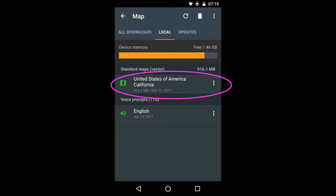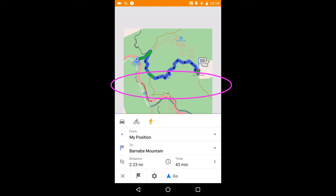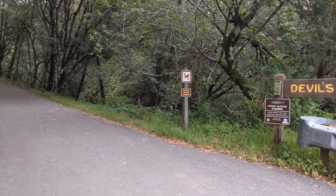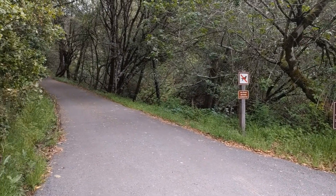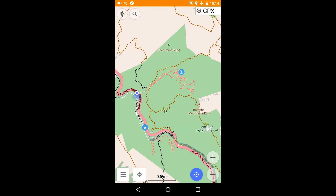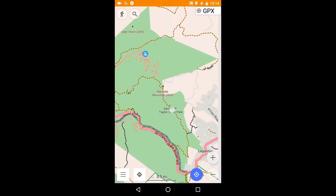To preview a route you just need two things: an Osmond map of the area and a route. Let's start with a simple case. I'm at a trailhead and I want to climb to the top of a hill.